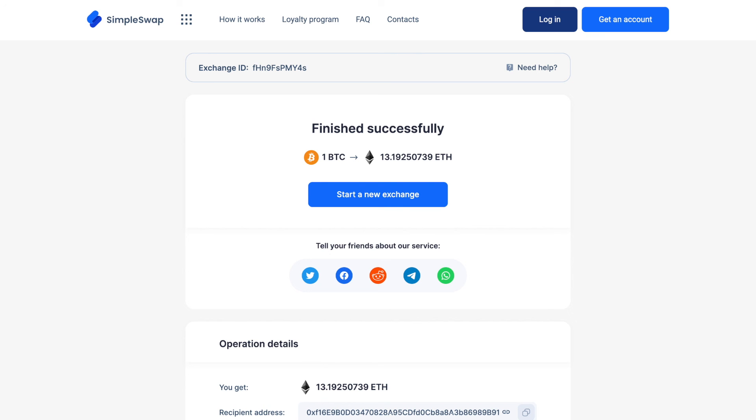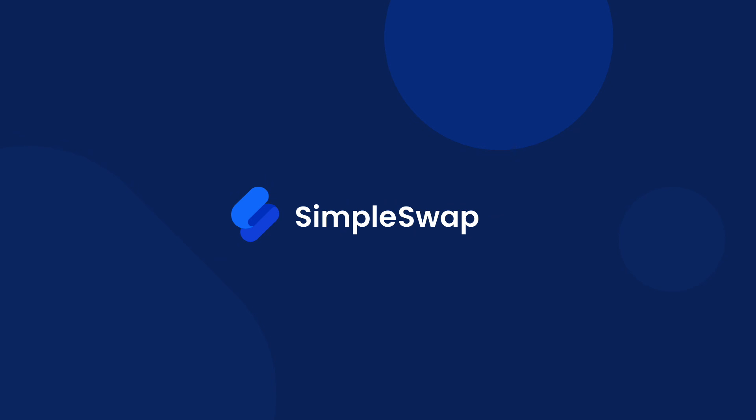In most cases, the exchange process usually takes up to 30 minutes. See how simple it is! In case you have any questions, feel free to ask us in the comments below or contact our friendly support team via email, which you can find under this video. Thank you for watching and don't forget to subscribe and hit the notification bell if you want to see more videos from SimpleSwap.